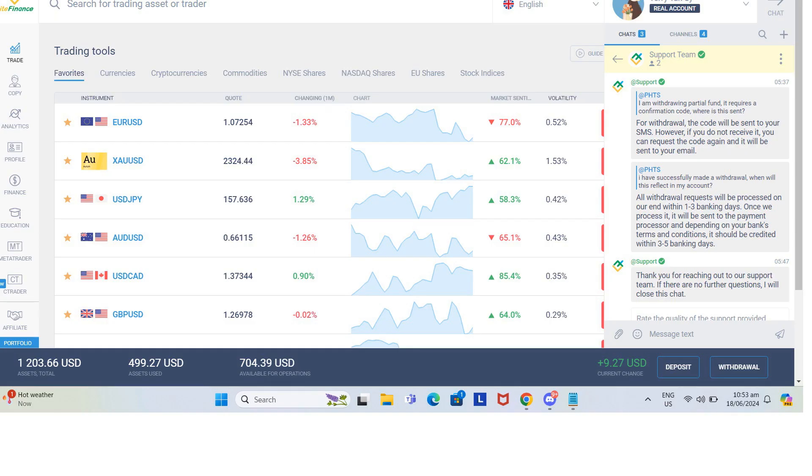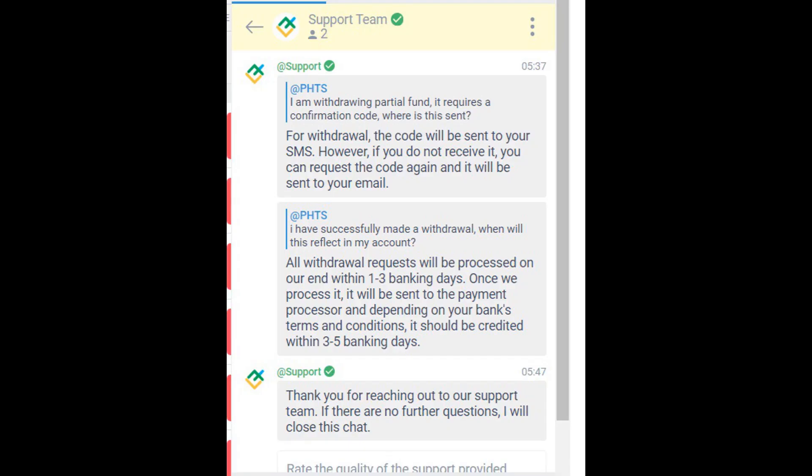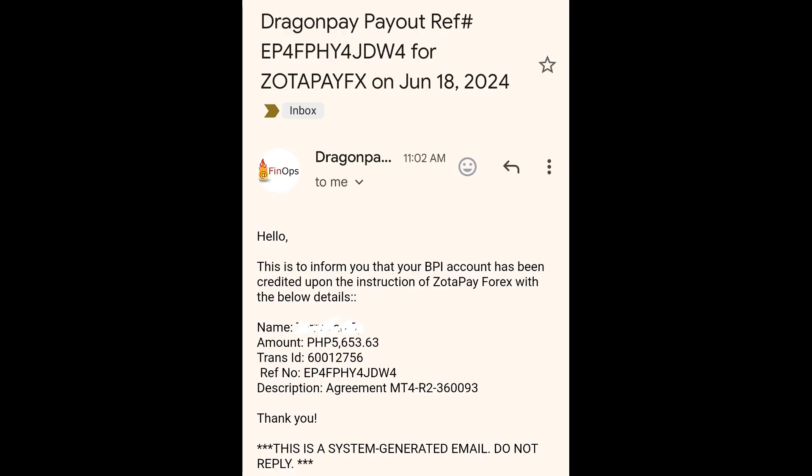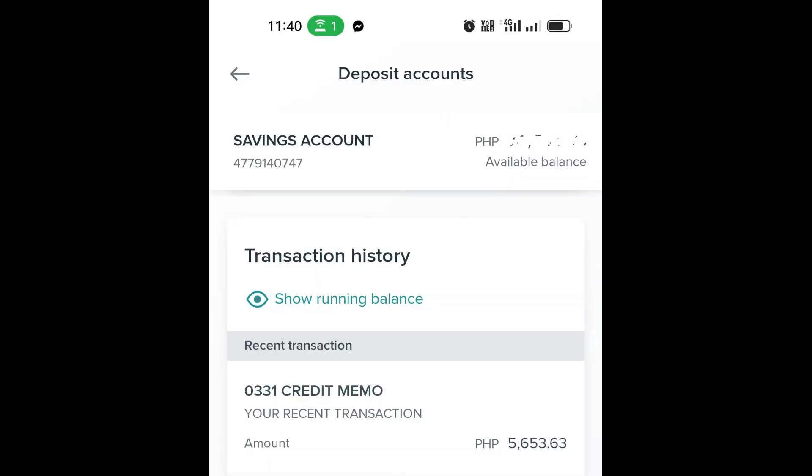Chat support says they process withdrawals 1 to 3 days and credited within 3 to 5 days. But after 30 minutes, I have received email that fund was already paid out. And I was able to confirm this with my online banking.